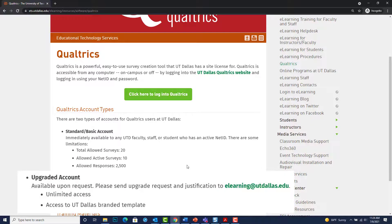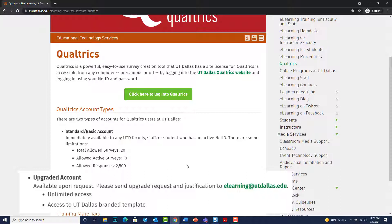If you need to upgrade your account in order to increase the number of surveys you distribute or receive responses, be sure to email elearning@utdallas.edu and state the reason for the upgrade.